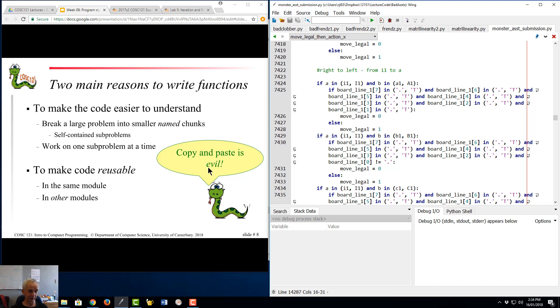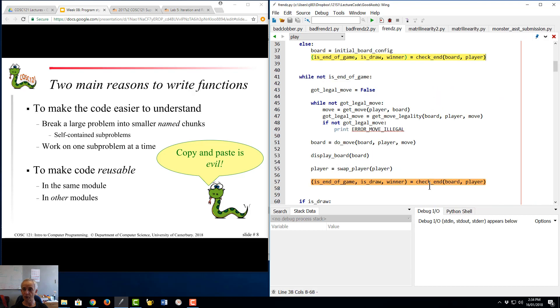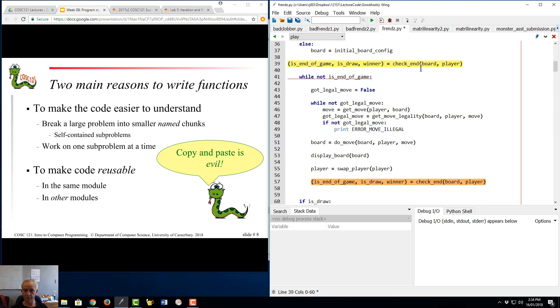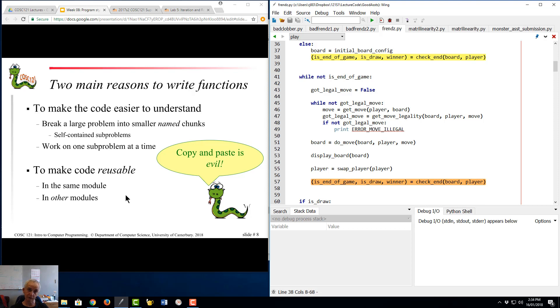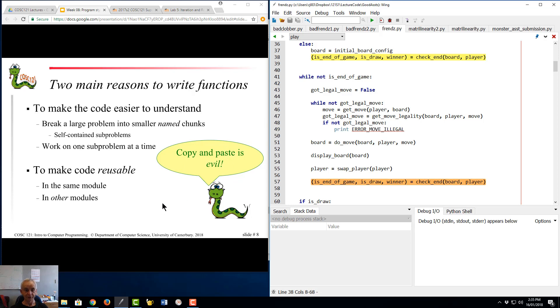The other reason for using functions is to make the code reusable. It may be reused within your particular module. Here's a function check_end has been written, and this particular programmer has called it there and has called it again there. So rather than cutting and pasting a lump of code in, you just have a single copy of it. But possibly even more important is that you can reuse it again in the future. If you've written a piece of code to solve some set of equations which are related to your research work or whatever, then once you've done that once, you can reuse those functions over and over again without horrible cutting, copying and pasting.